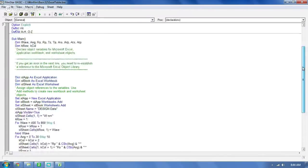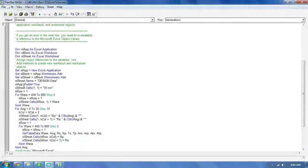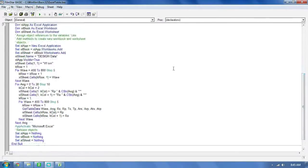As we move down, the first thing to look at is: DIM ExcelApp as Excel.Application, ExcelBook as Excel.Workbook, ExcelWorksheet. And then just below that: New Excel Application, Workbooks.Add, Worksheet.Add, and ExcelSheetName — the name of that is 'Design Data.' And if you look at the Excel sheet, that's the name right there. Then ExcelApp.Visible = True and ExcelSheet.Cells(1,1) = "W nanometers." Even if you've never done any basic programming before, it's easy to read and see what this basic program does in the automation for FilmStar Design.